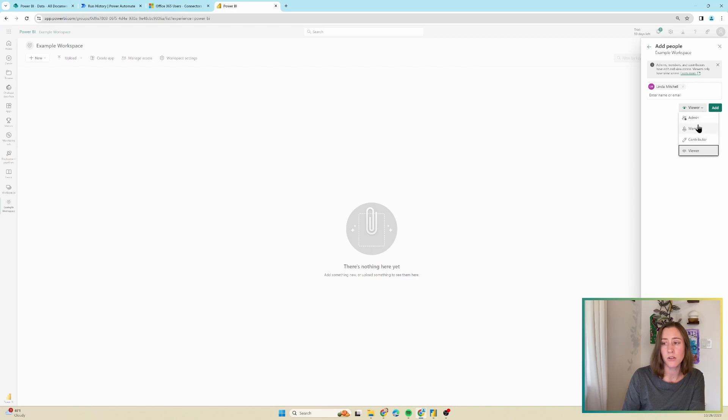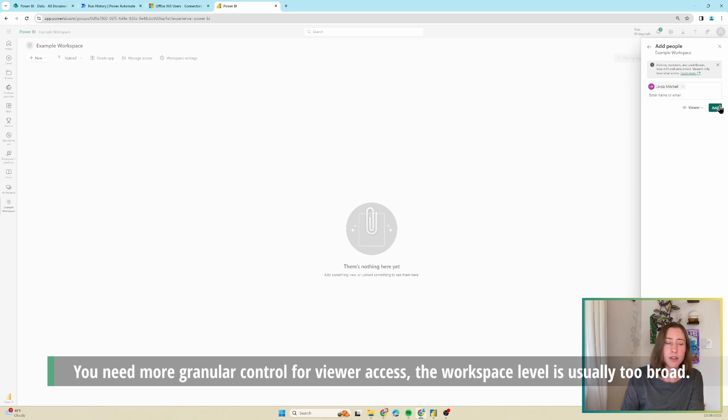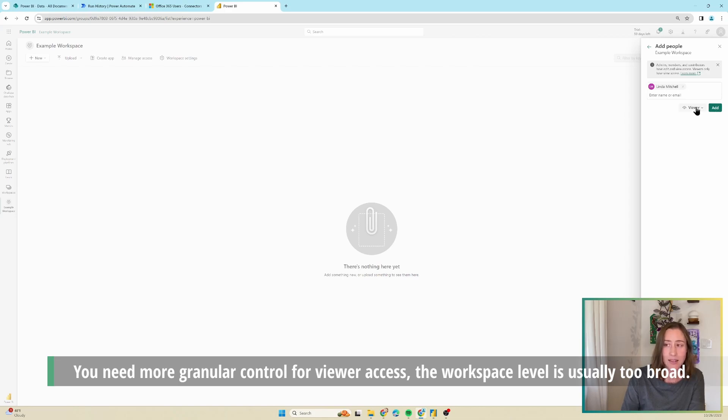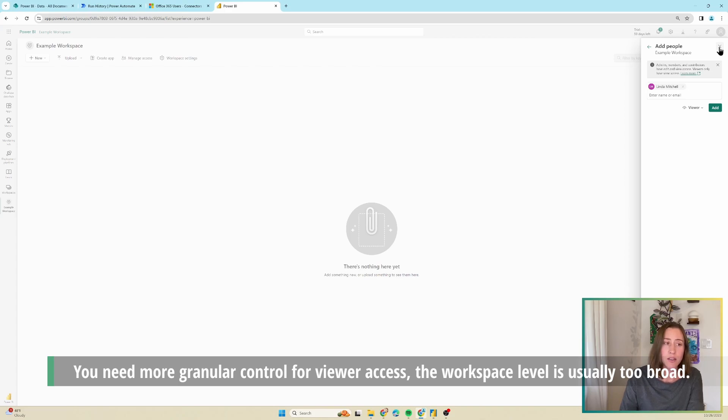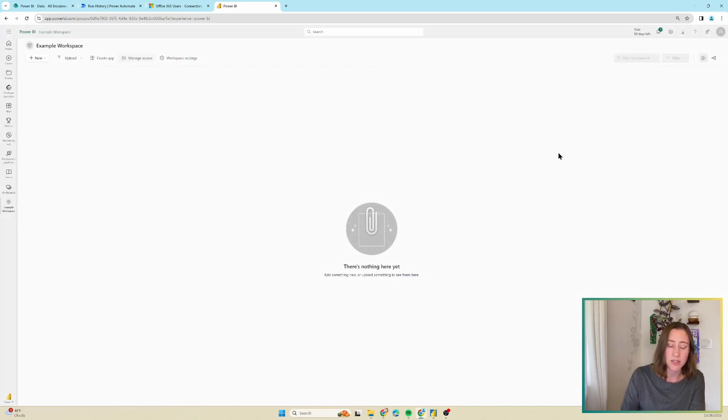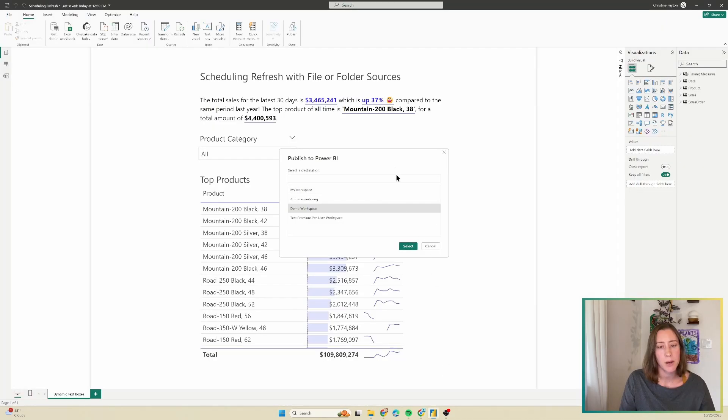So whether they're a viewer, contributor, or a member. By the way, if you're looking to grant access to your report, don't be adding the individual users as viewers of the workspace. That's not how you grant access in Power BI. It's much better to share the specific report that you want to grant access to or to use an app. So I'm going to publish this thing.